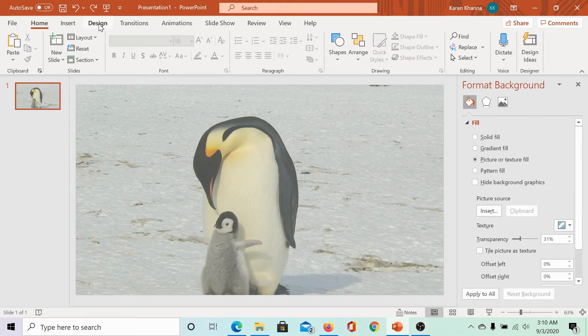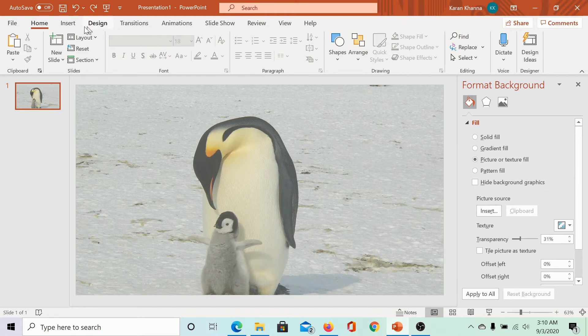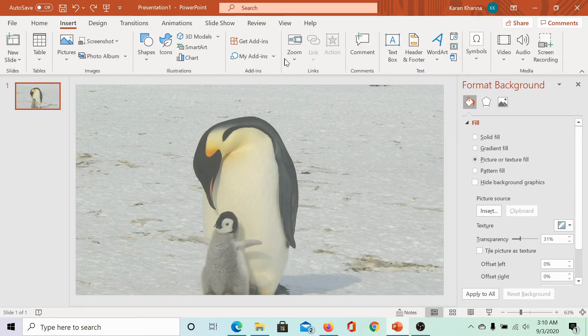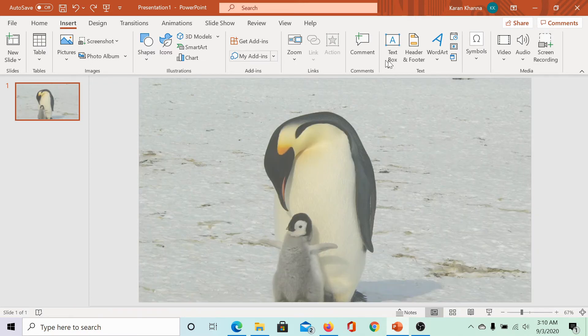To add text, click on insert, select text box and create a text box here.